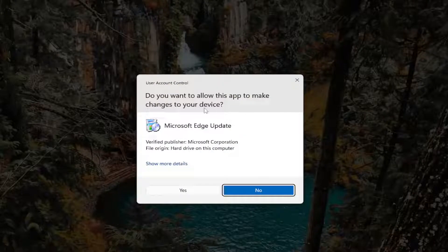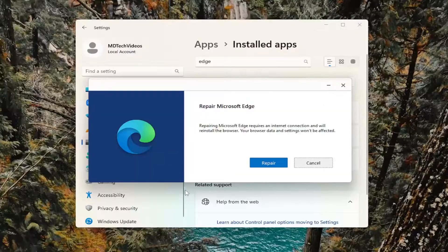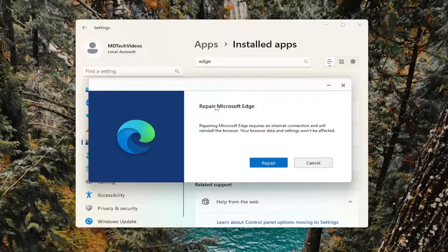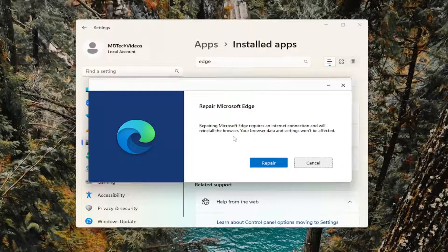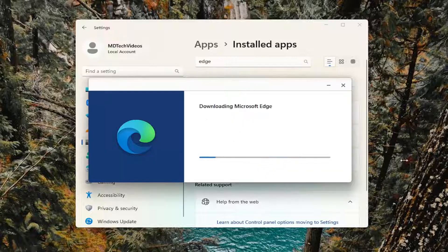If you receive a user account control prompt, select yes. Repair Microsoft Edge. Repairing Microsoft Edge requires an internet connection and will reinstall the browser. Your browser data and settings won't be affected. Select repair.